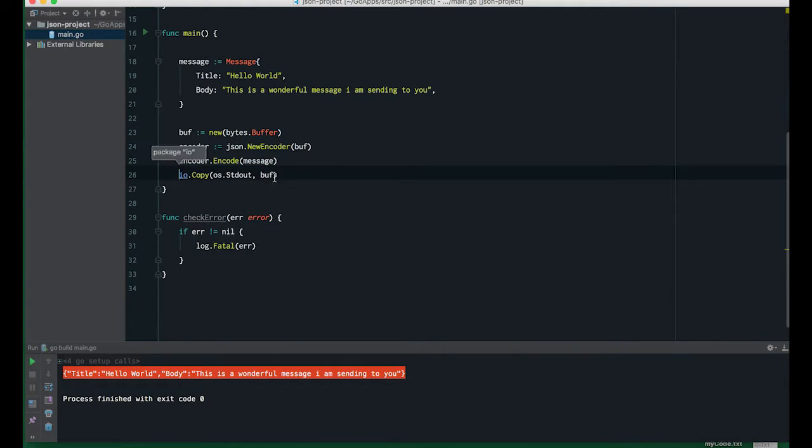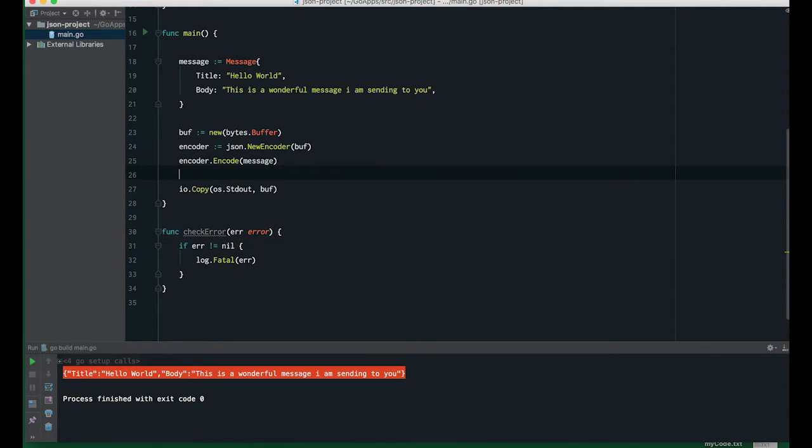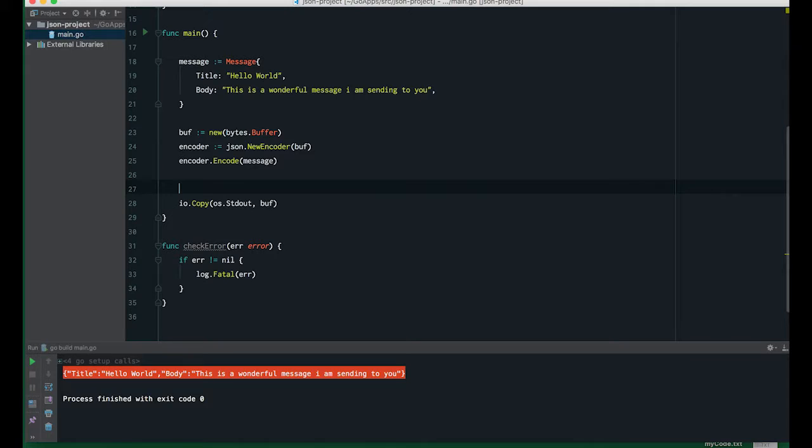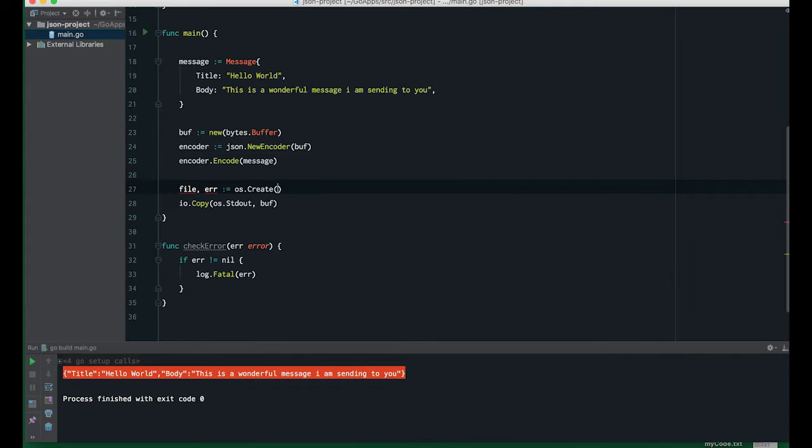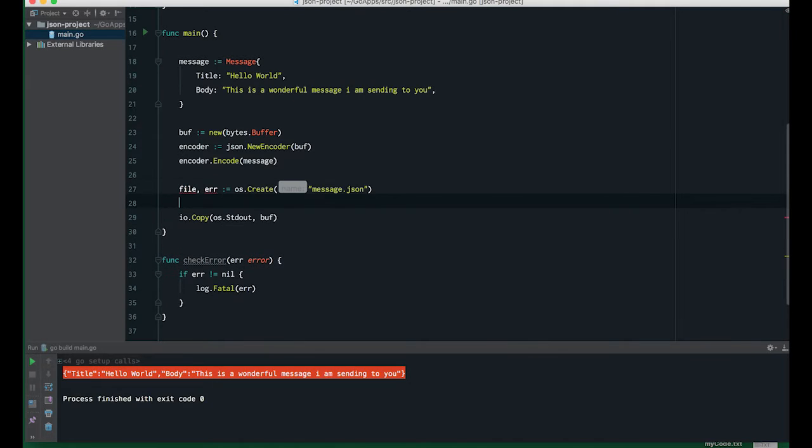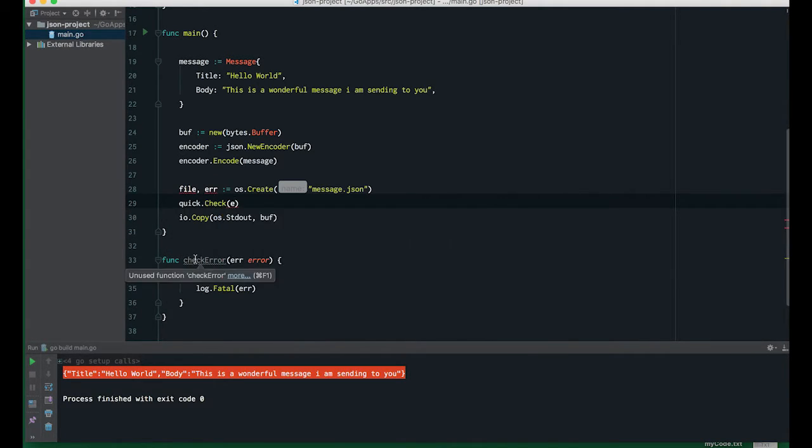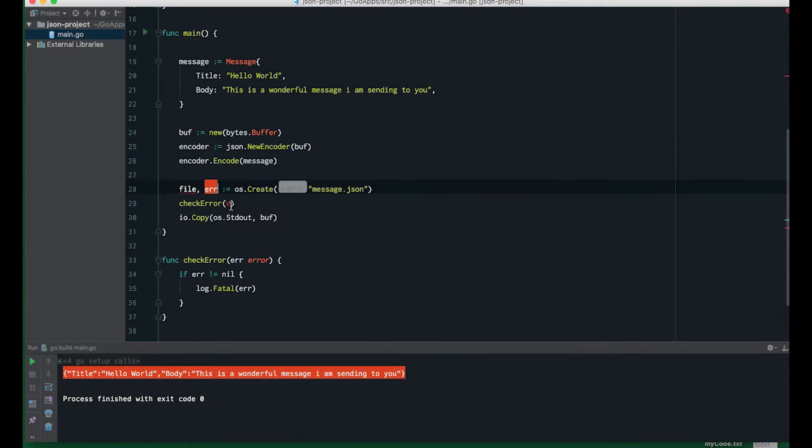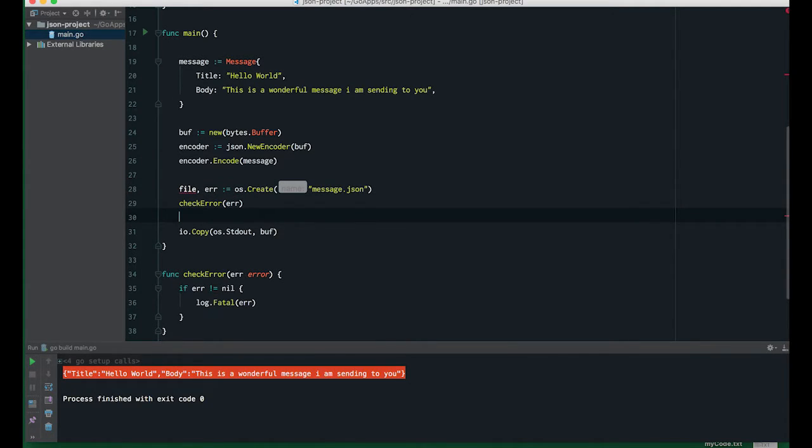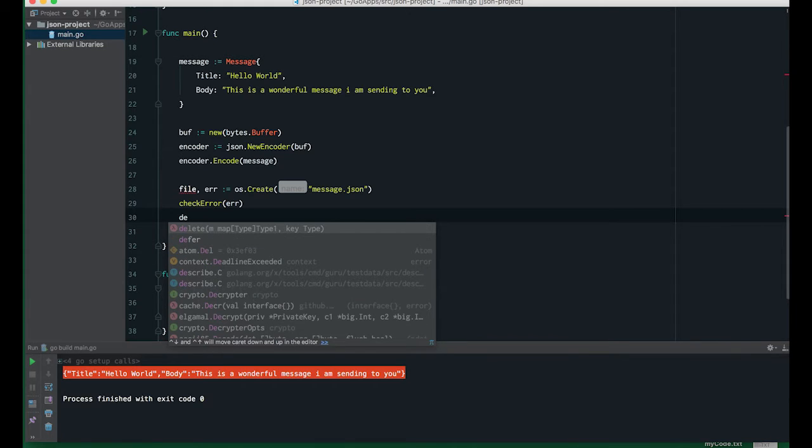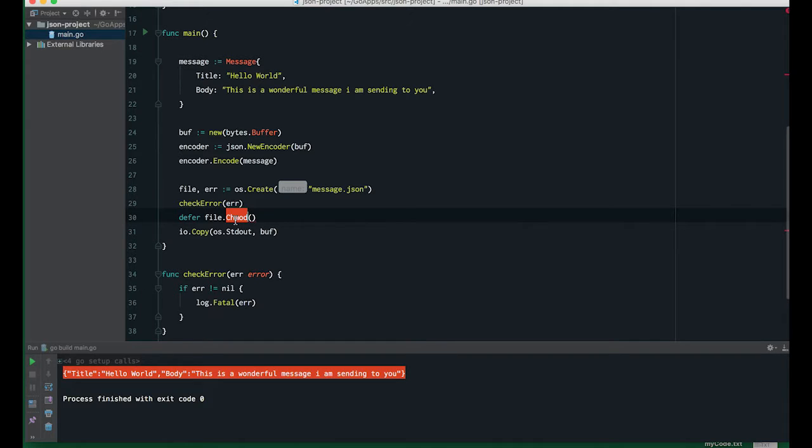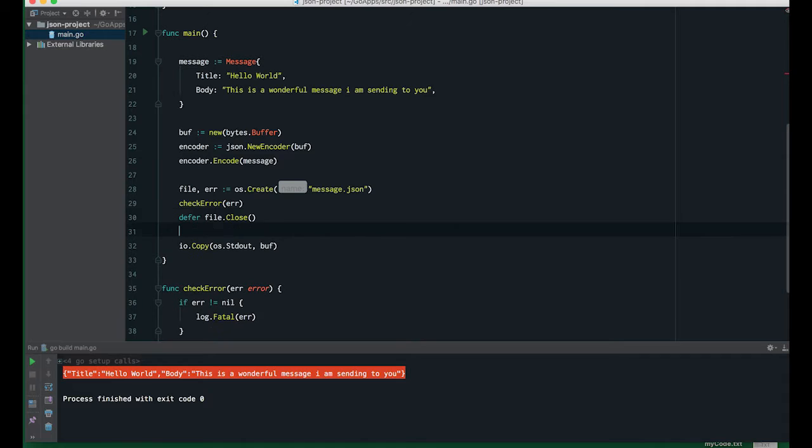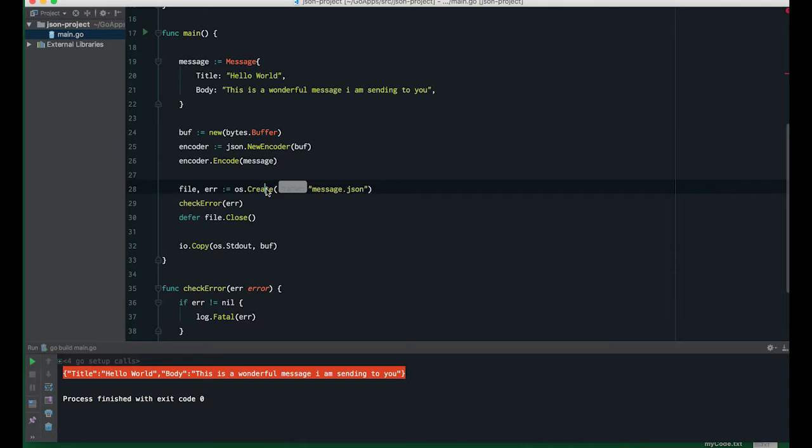Instead of standard output, let's copy to a test file. I'll create a new test file using os.Create "message.json". We can check for error. Now that we don't have any error, we can defer the closing of the file. This is where we need to change it.